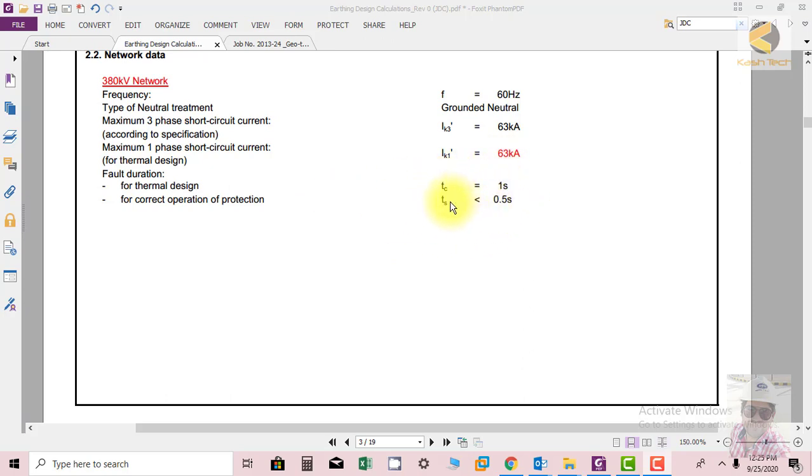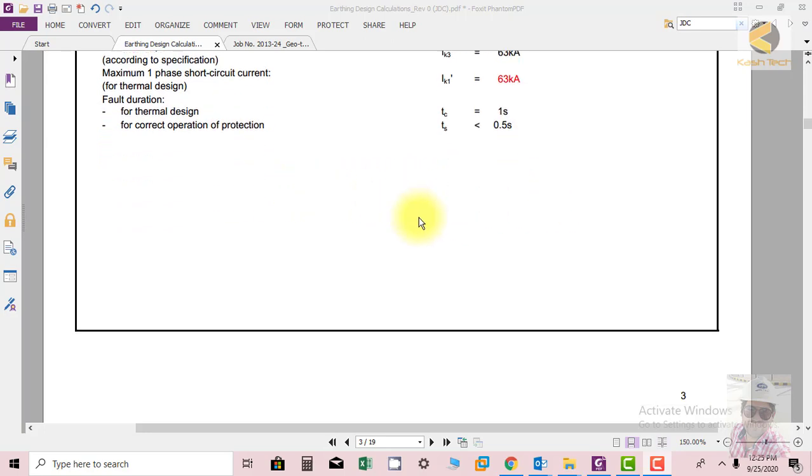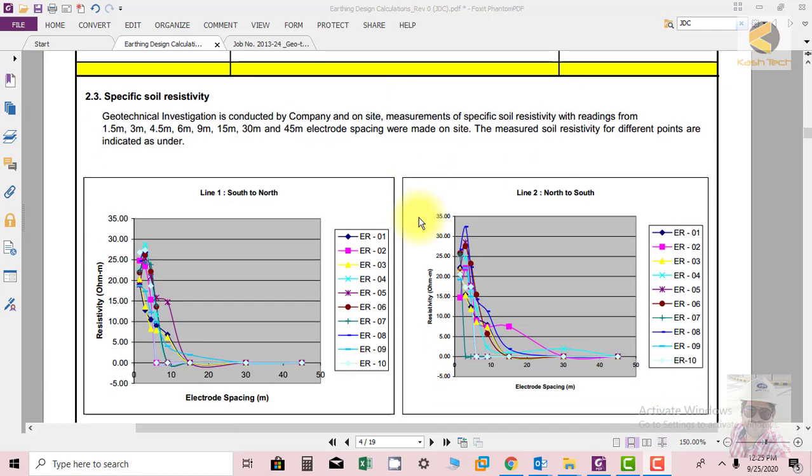We have selected from the utility the option of 500 milliseconds for the correct operation time, and thermal design we are selecting one second. So the next topic I want to start is the specific soil resistivity. The specific soil resistivity is one of the very important quantities that we should know before starting the calculations.